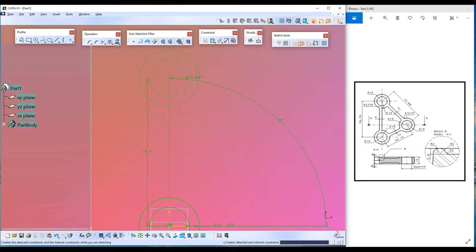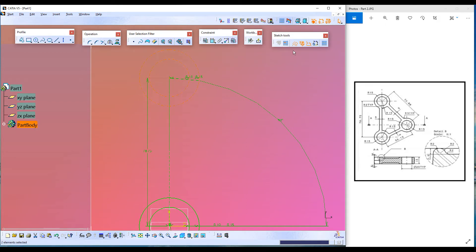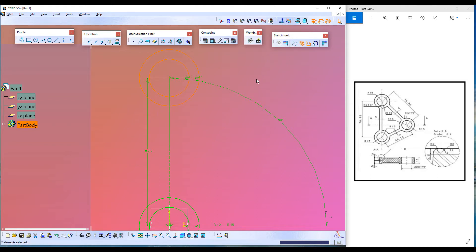We were in construction mode, so these two lines were created as construction elements. Let's select both lines and click on the Construction/Standard Element command to swap them from construction to standard. Here we go.